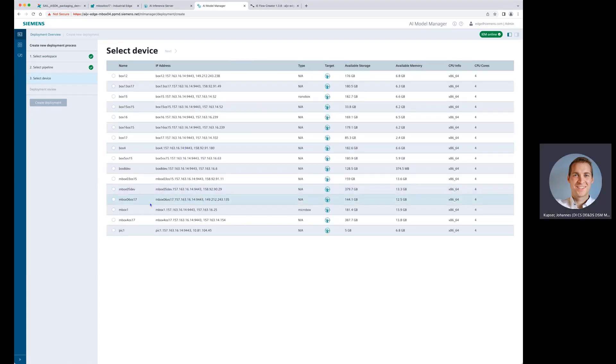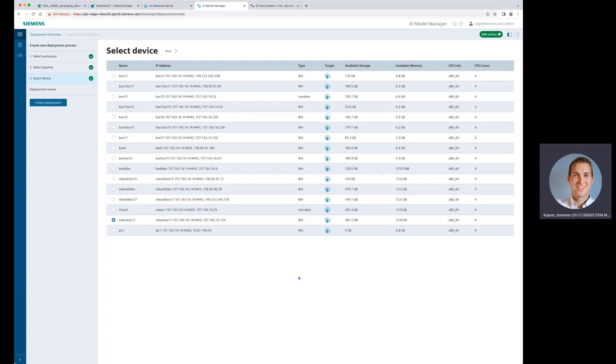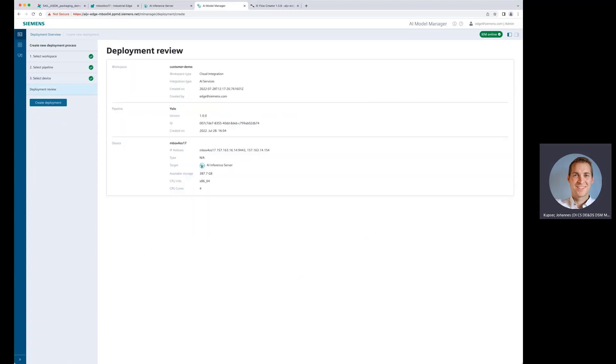We need to select the device here that is in our lab environment. Here we take this box, go to the next page, have a look on the overview, some information about our workspace, some information about our pipeline, and then the device itself which we are deploying to. So now let's create the deployment.